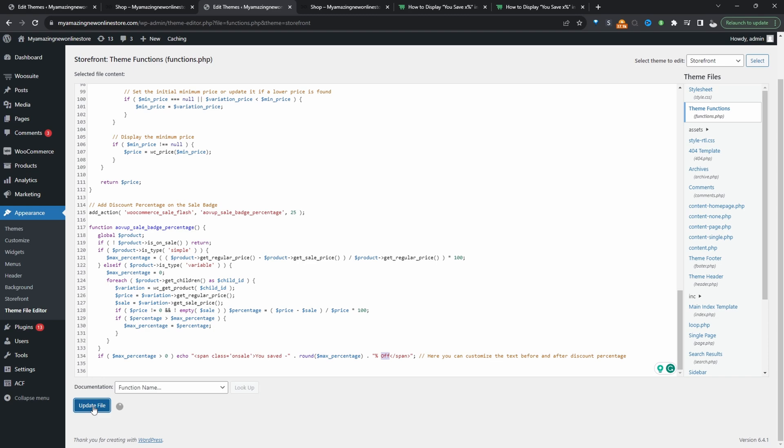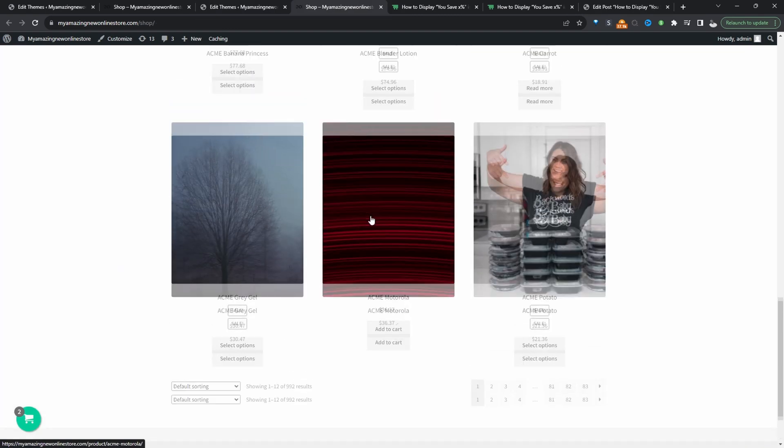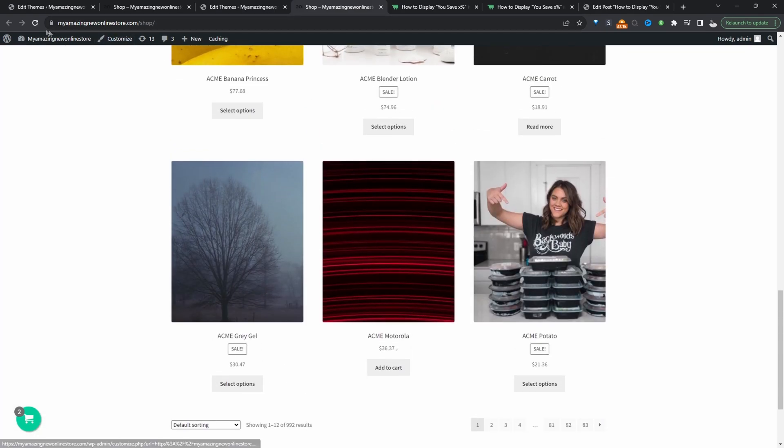Let's just go ahead and hit update. All right so let's go ahead and refresh this page. And here it says you saved 35 percent and as you can see it's working with a variable product as well.